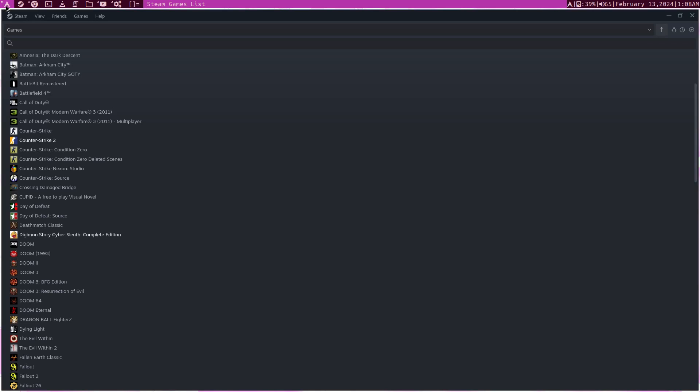So I guess this video can best be described as how to make DWM play nice with Steam or how to make Steam play nice with DWM.